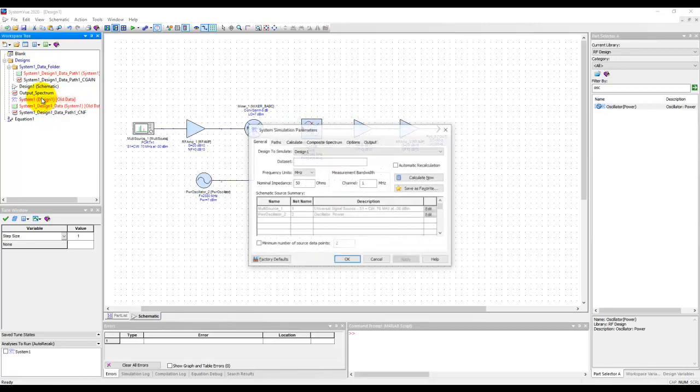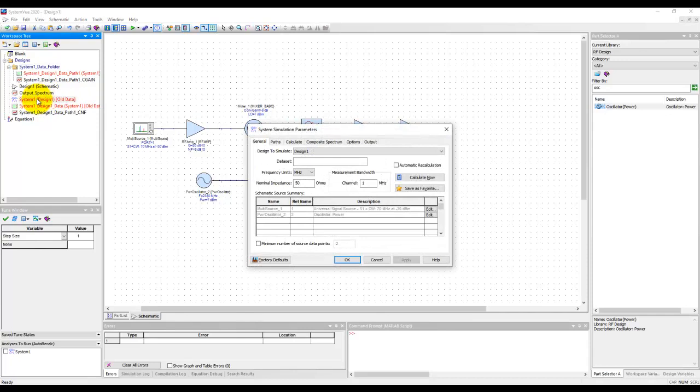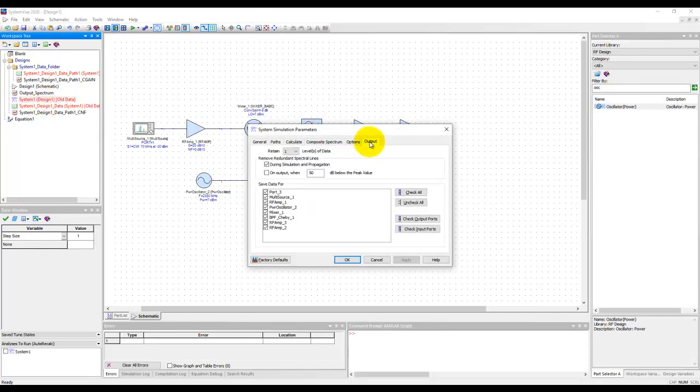If you refer to my introductory video on RF system simulator basics, remember we talked about the output tab here. In the output tab, you'll notice that SystemVue by default is saving data at each and every node.